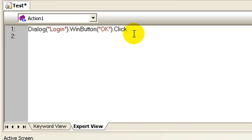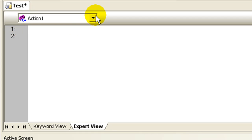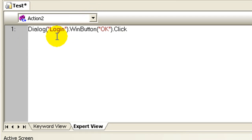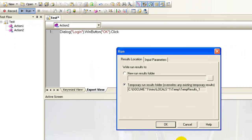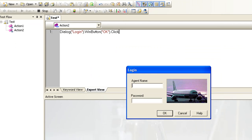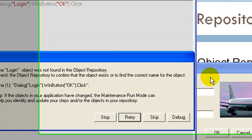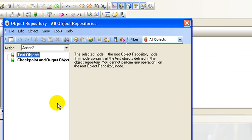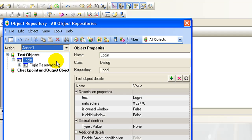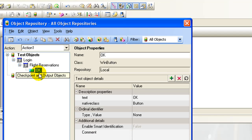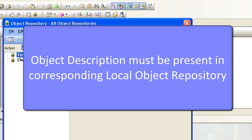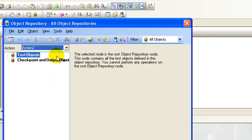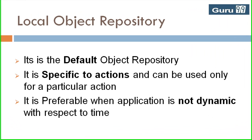If I simply cut the step and paste it in action 2 and try to run the script, the script fails. This is because in the object repository for action 1, the object information is stored, but in the object repository of action 2 there is no object information stored. If you want the script to work, you need to ensure that the object description is present in repository for action number 2.